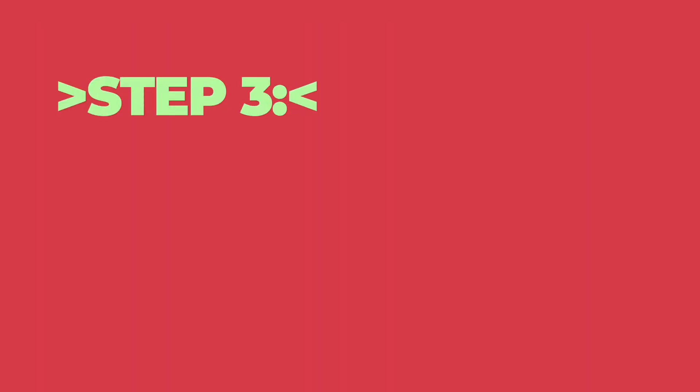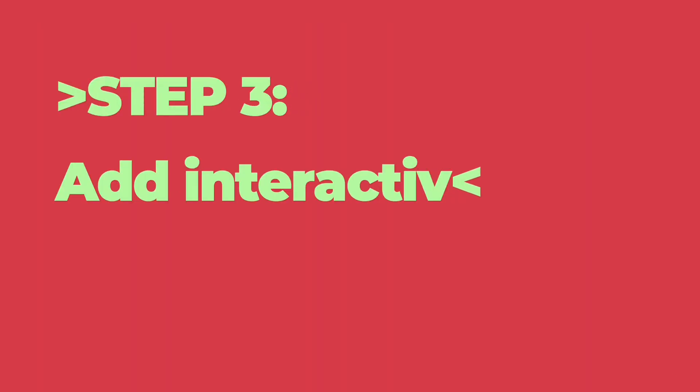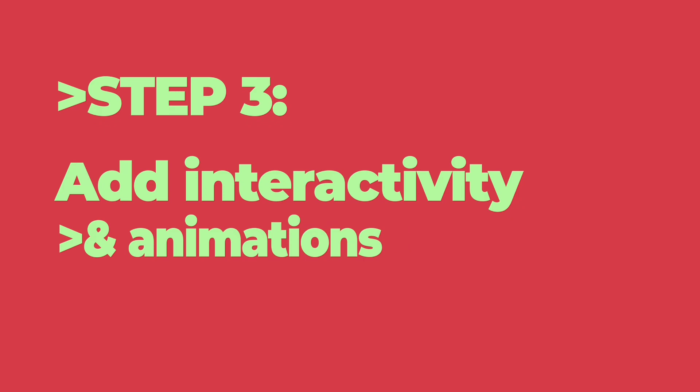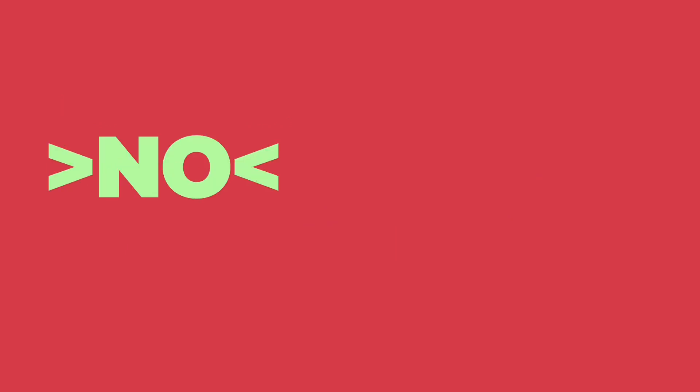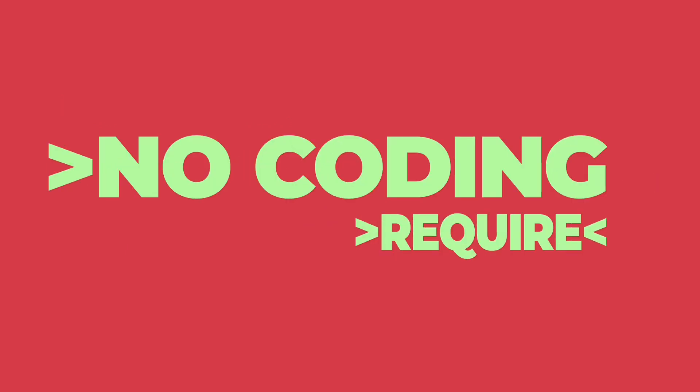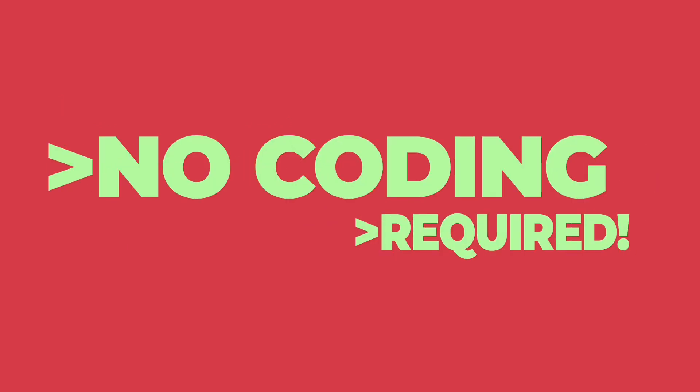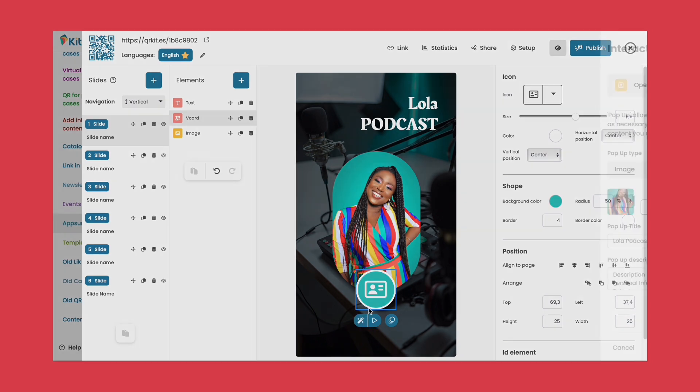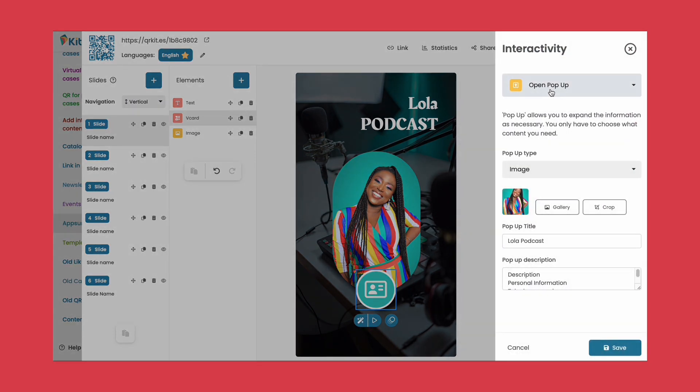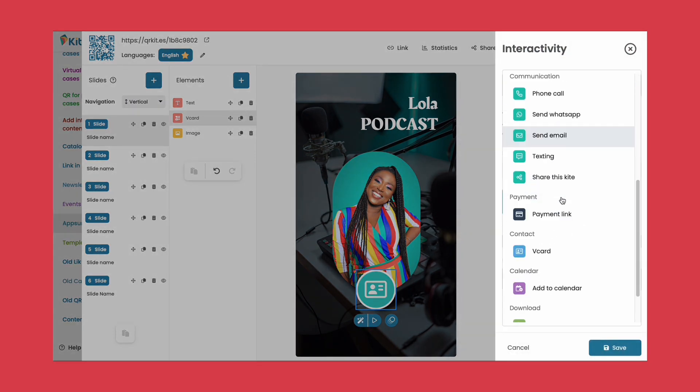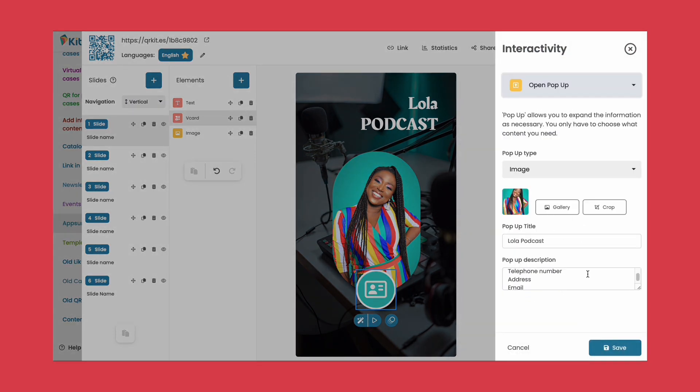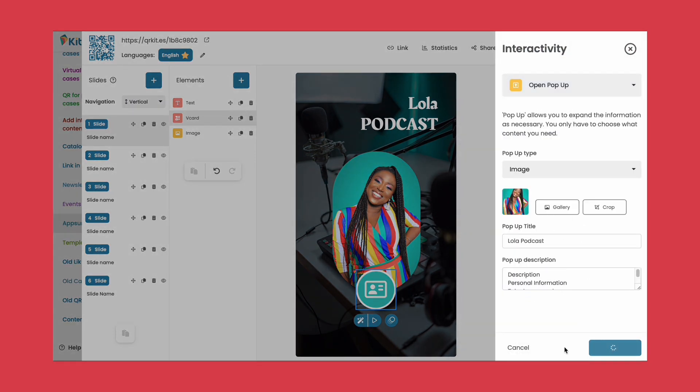Step three: Let's add some excitement. Add interactivity and animations to your kite's elements to bring them to life. The best part? No coding required. With Kites, you can easily make any element interactive, providing valuable information to your audience.